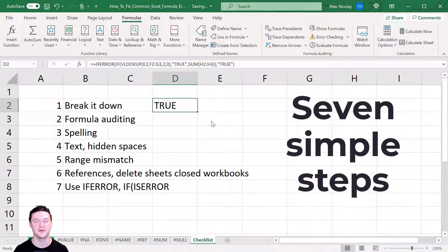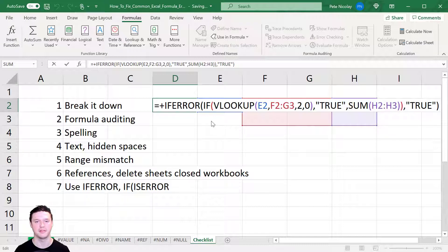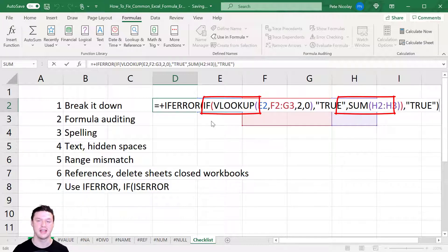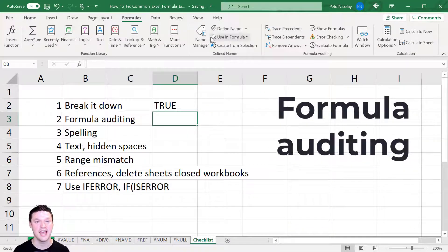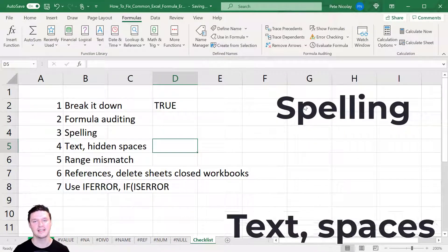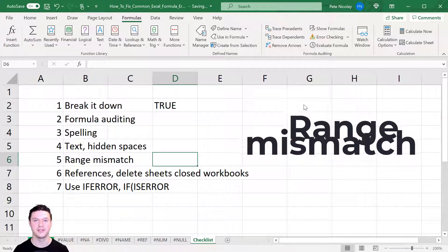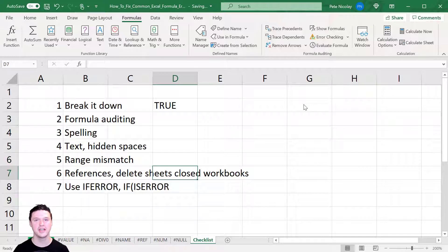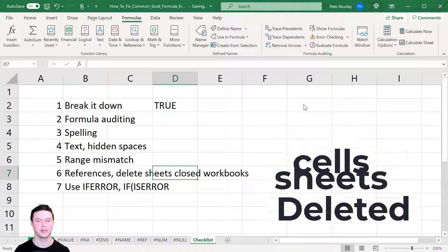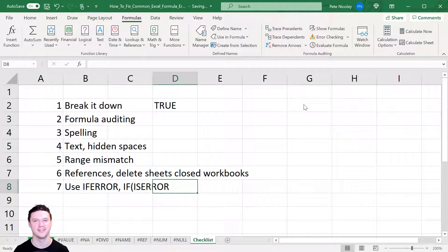Here are seven simple steps for evaluating any error in Excel: (1) Break down big formulas into constituent parts to find where the error is. (2) Use the Formula Auditing tab — Evaluate Formula walks you through step by step. (3) Check for misspellings. (4) Check for text or hidden spaces using LEN, TRIM, and ISTEXT. (5) Look for range mismatches in SUMIFS or SUMPRODUCT. (6) Check for deleted cells, deleted sheets, or a closed workbook causing #REF errors. (7) If the error is expected, wrap it in IFERROR to control what Excel returns.